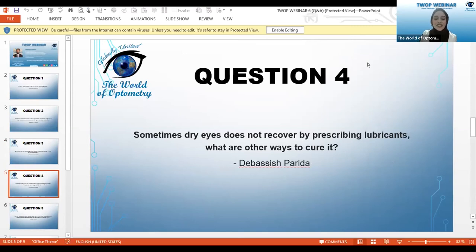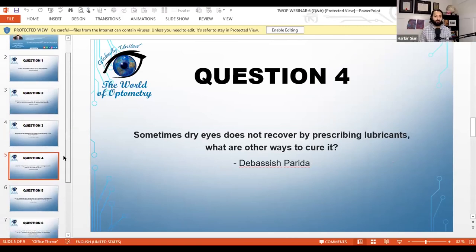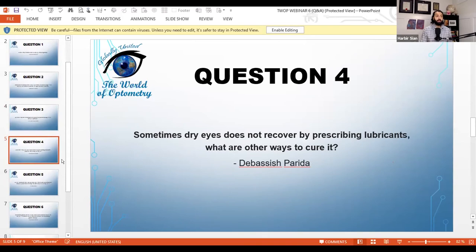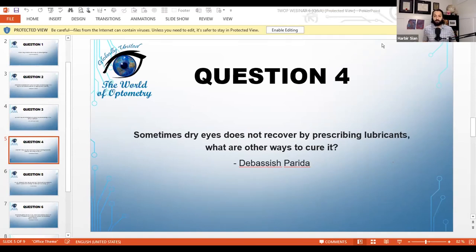Question: Sometimes dry eye does not recover with lubricants — what are other ways to treat it? You're right — sometimes drops are simply not enough. First, make sure you have the right eye drop, as many over-the-counter drops just aren't good enough. The brands we sell in our office have very high concentrations of hyaluronic acid compared to typical pharmacy options.